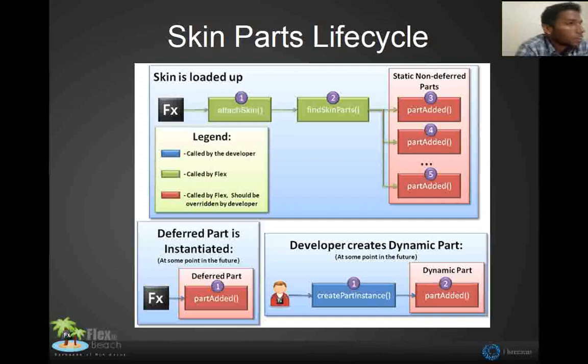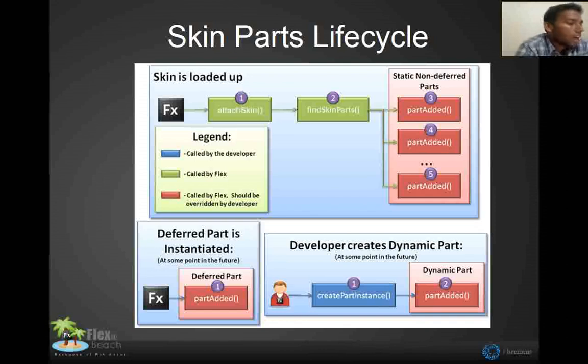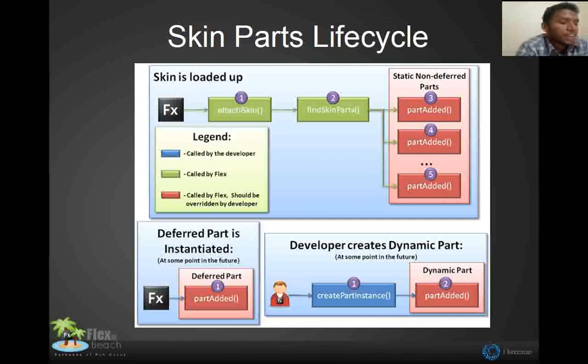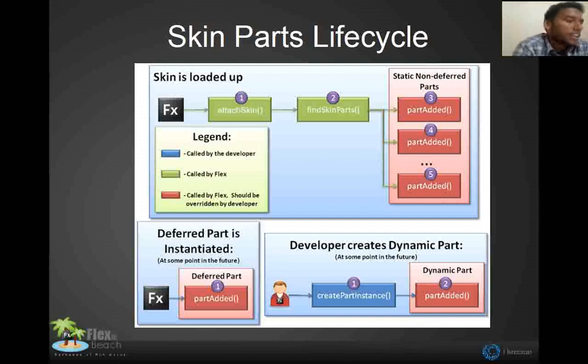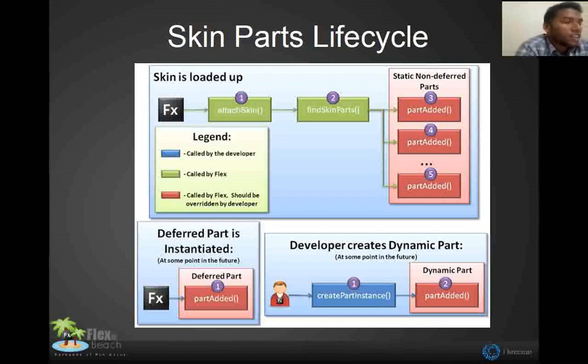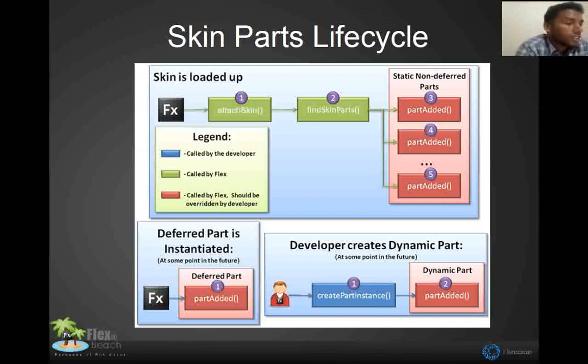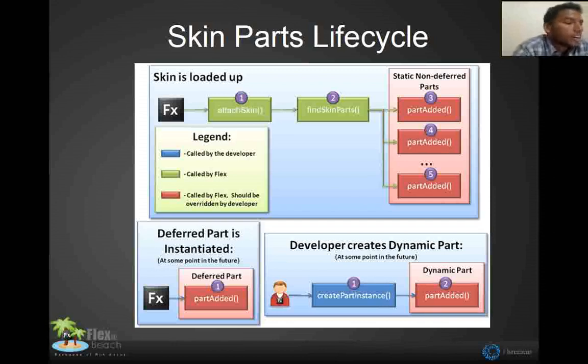You have to identify the skin parts in this method. And the down one is to add your create path instance. Like in the top one is for your static instance, static skin class. And the down one is creating dynamic parts to your skin.